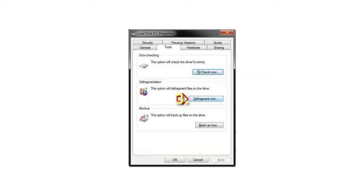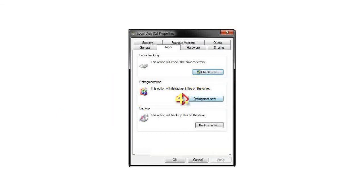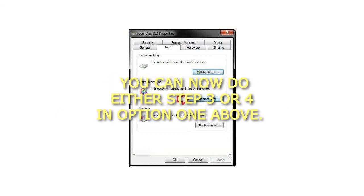3. Click on the Tools tab and click on the Defragment Now button. 4. You can now do either Step 3 or 4 in Option 1 above.